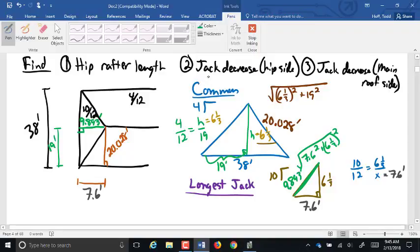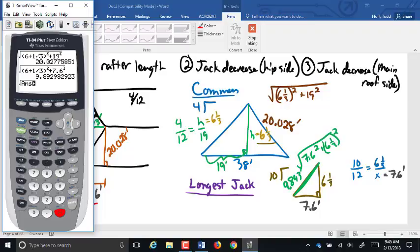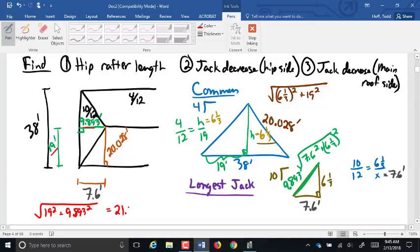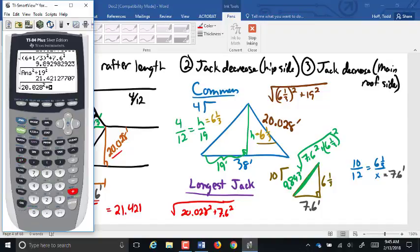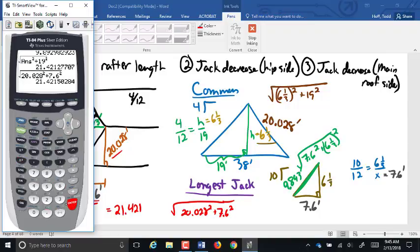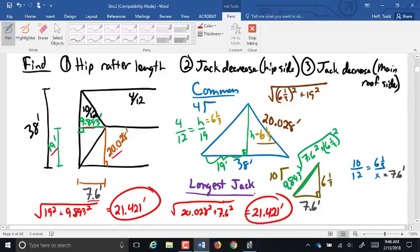Now I can find my hip in two ways. Using the jack side: the square root of 19 squared plus 9.893 squared gives us 21.421. Or using the main roof side: the square root of 20.028 squared plus 7.6 squared also gives 21.421. So I get the same — that is my hip rafter.